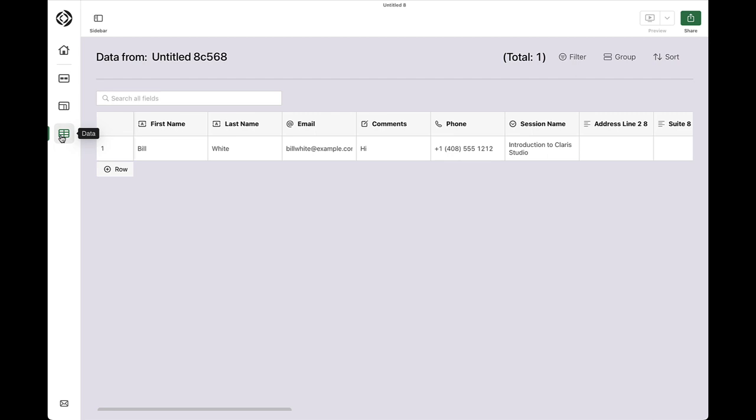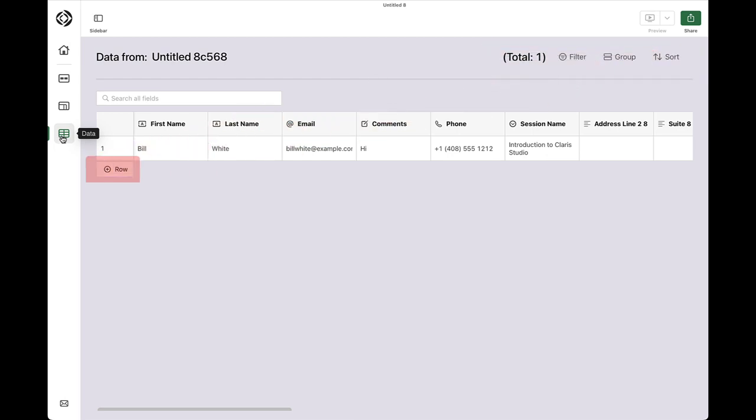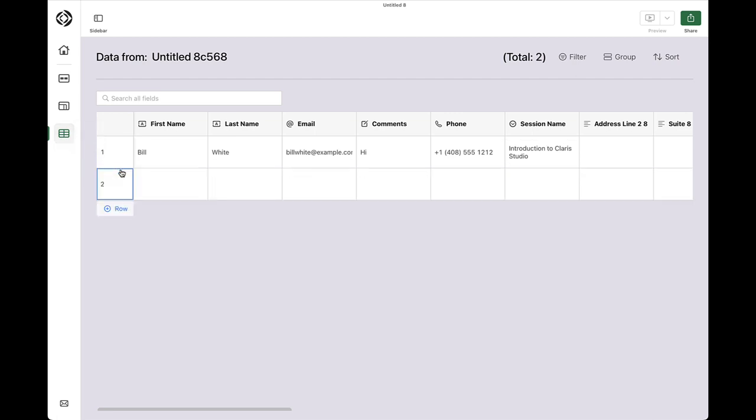The data view also allows me to filter, group, and sort the collected data. In addition, data can be added directly by clicking the row button and entering the necessary information.